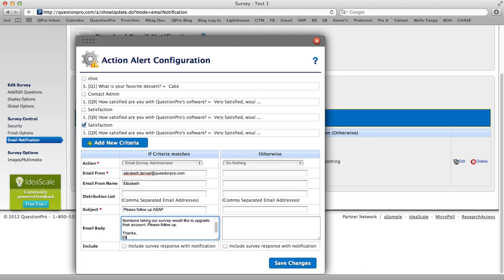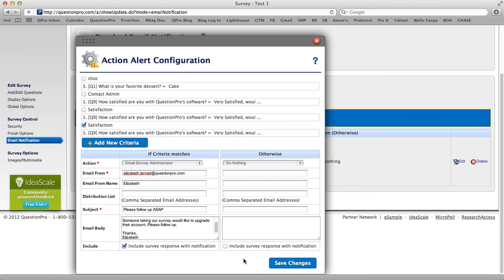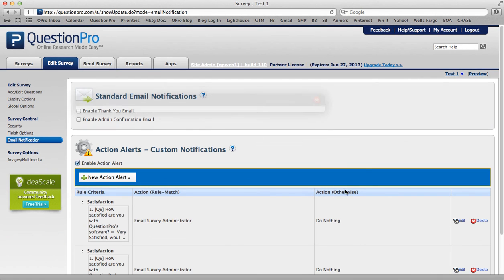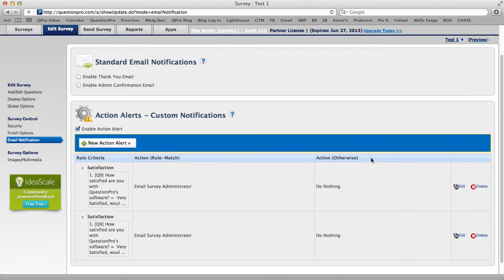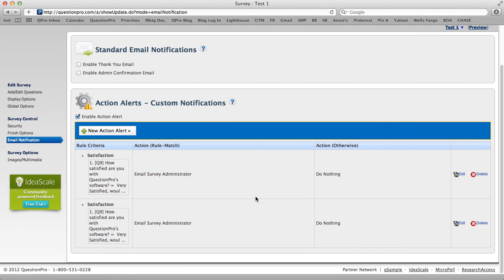Thanks, Elizabeth. So you can add any email body that you'd like, and then you'll see there's an option here where you can include your survey response with the notification. I'm going to go ahead and do that just so Eric knows exactly what I'm talking about. Click Save Changes, and then you can see here your action alerts that you have and what surveys they apply to.